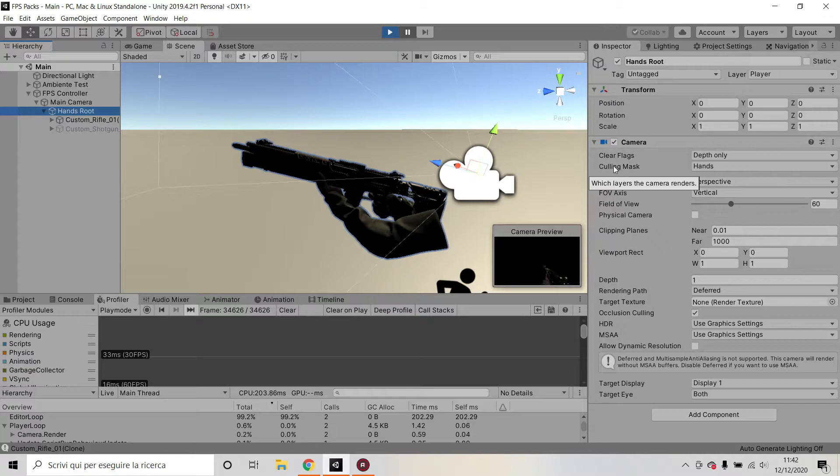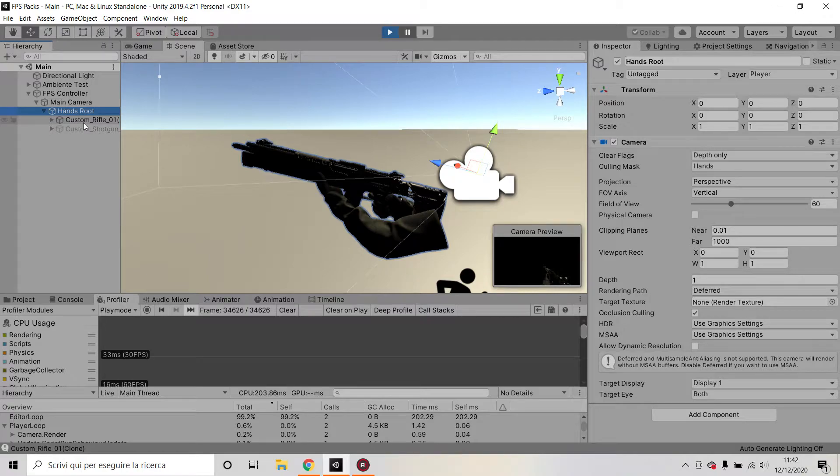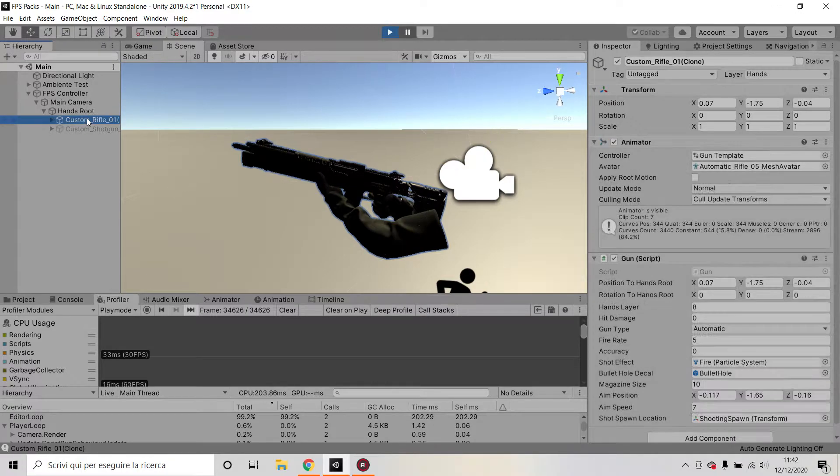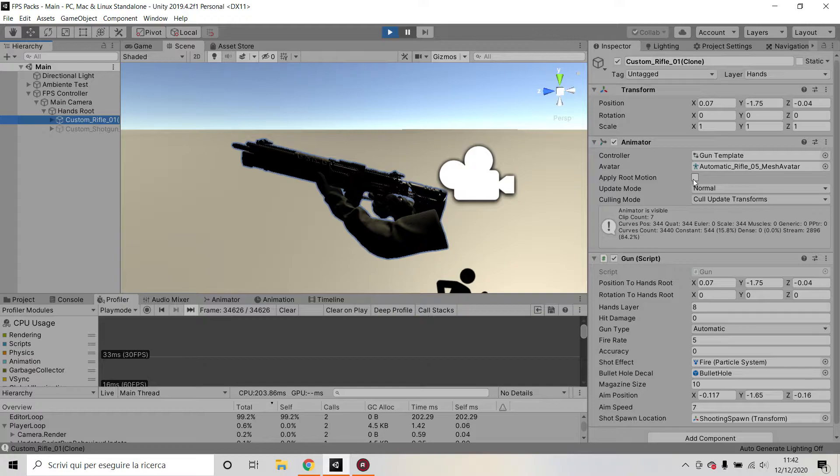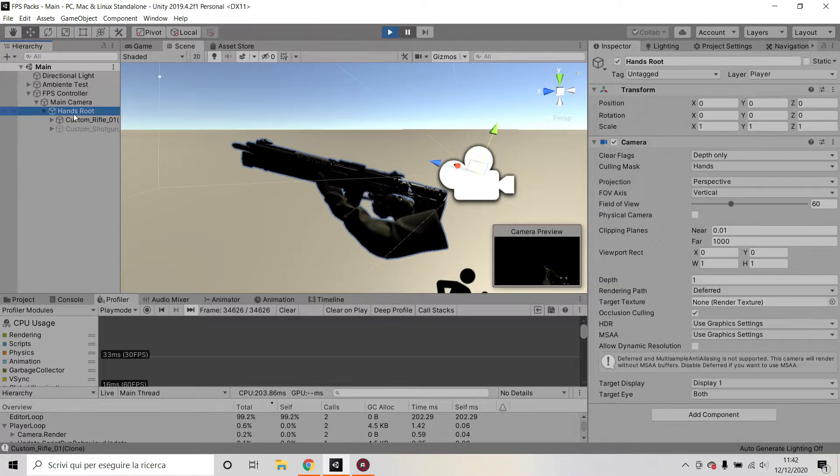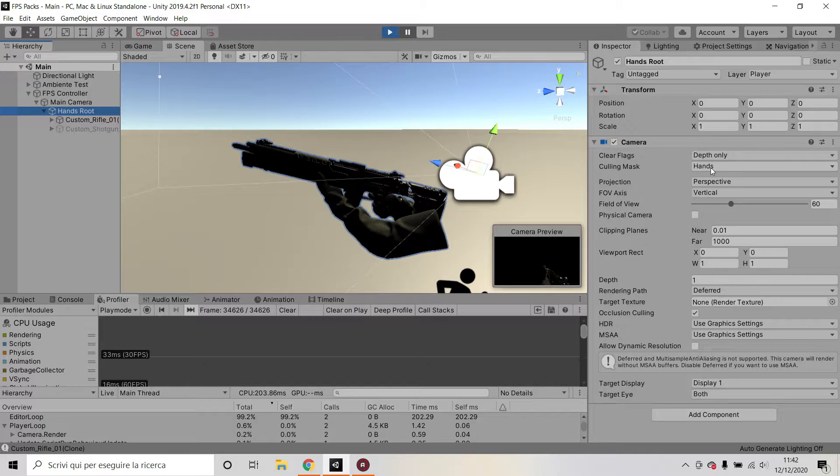My culling mask is set to hands. Why is that? Well, because basically my gun and my hands are on the hands layer. So every single mesh of my gun and hands is on the hands layer. So I'm telling my camera please only render everything that is on the hands layer.